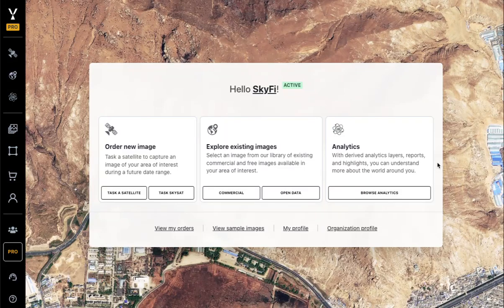Welcome to Skyfi. Today I'm going to show you how to task a satellite to capture a new image. From the Skyfi homepage, you'll see the option to task a satellite to capture a new image, explore our extensive archive library, or order analytics, which are derived insights directly from the imagery.